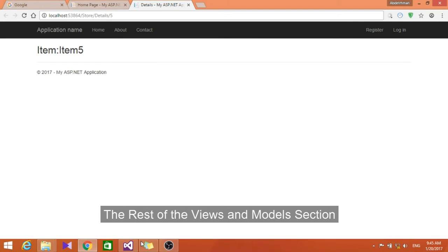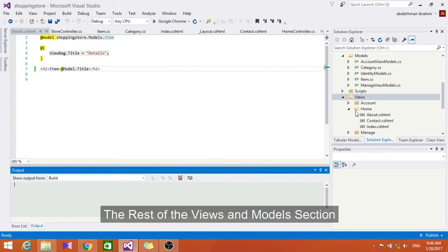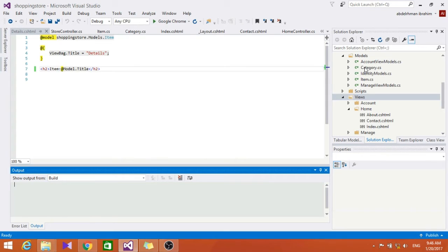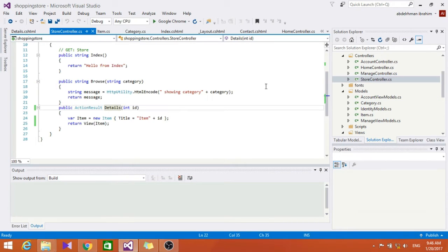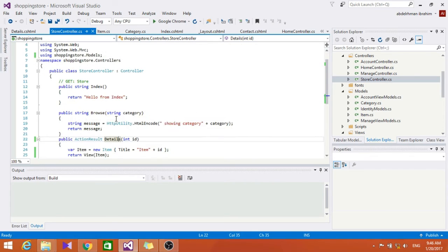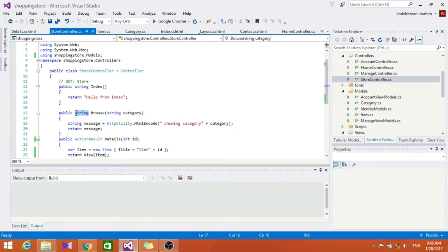So now let's go ahead and make some changes to the browse action in the store controller so it can show us some other information. Let's go here and change it.